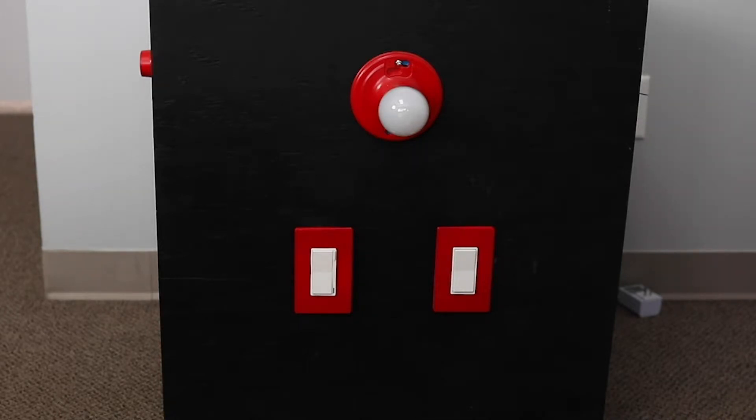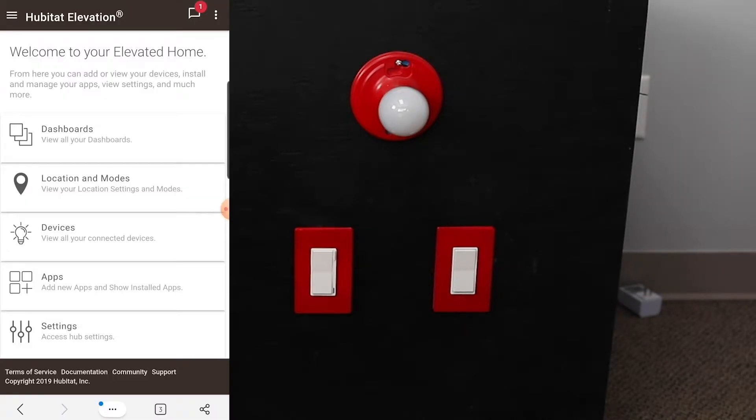So we're going to get started here. I'll show you. Just a precursor, we already have the device handler installed. It is definitely something we suggest for Hubitat.